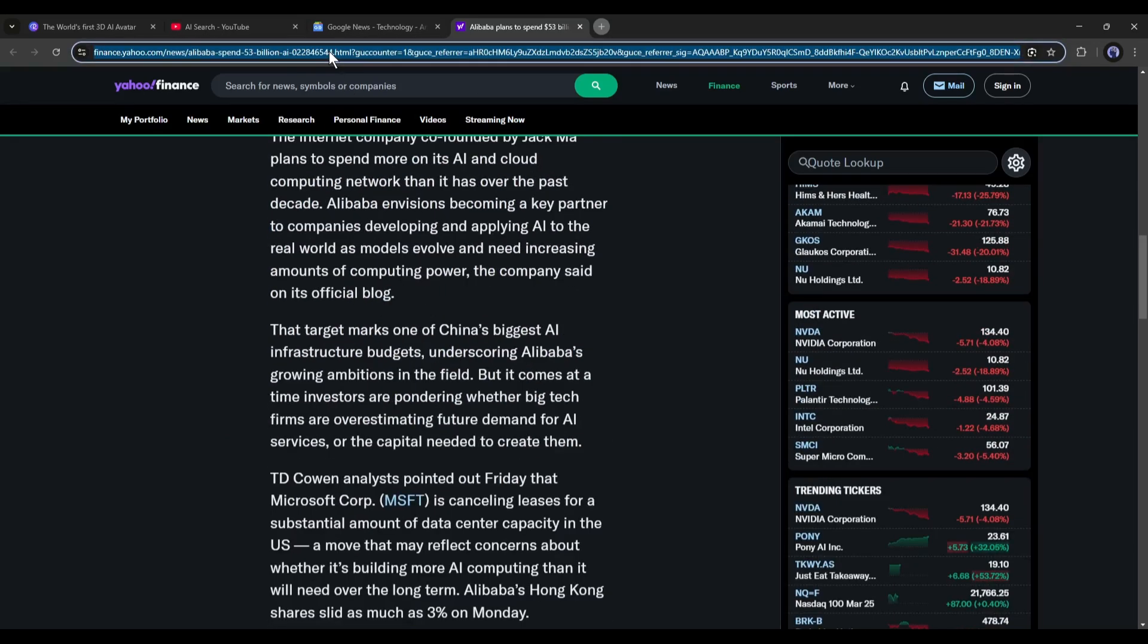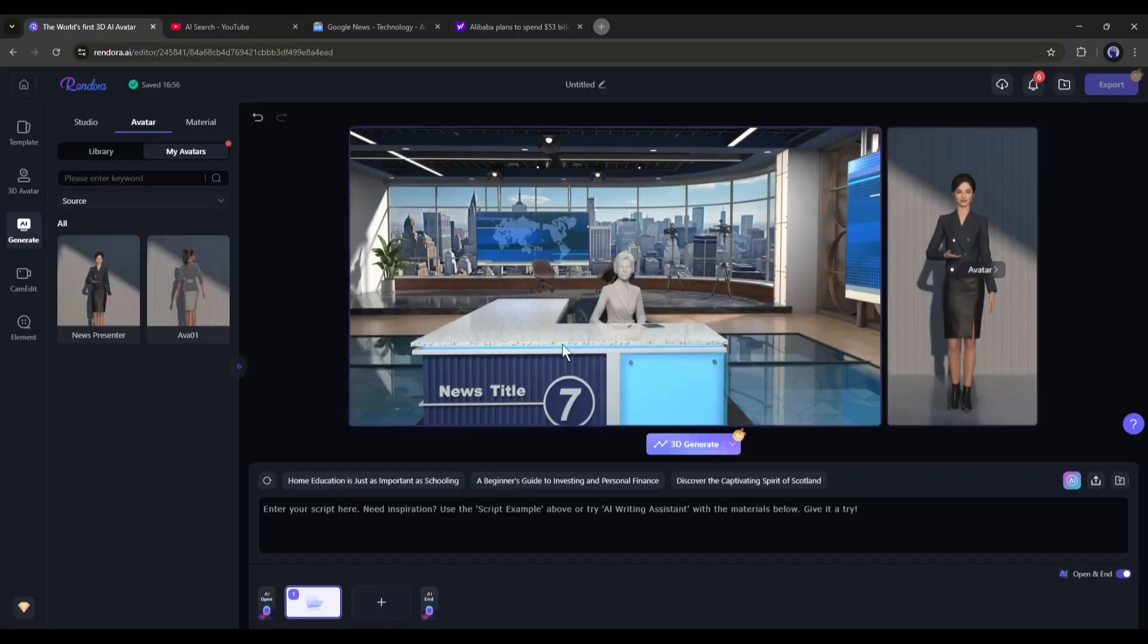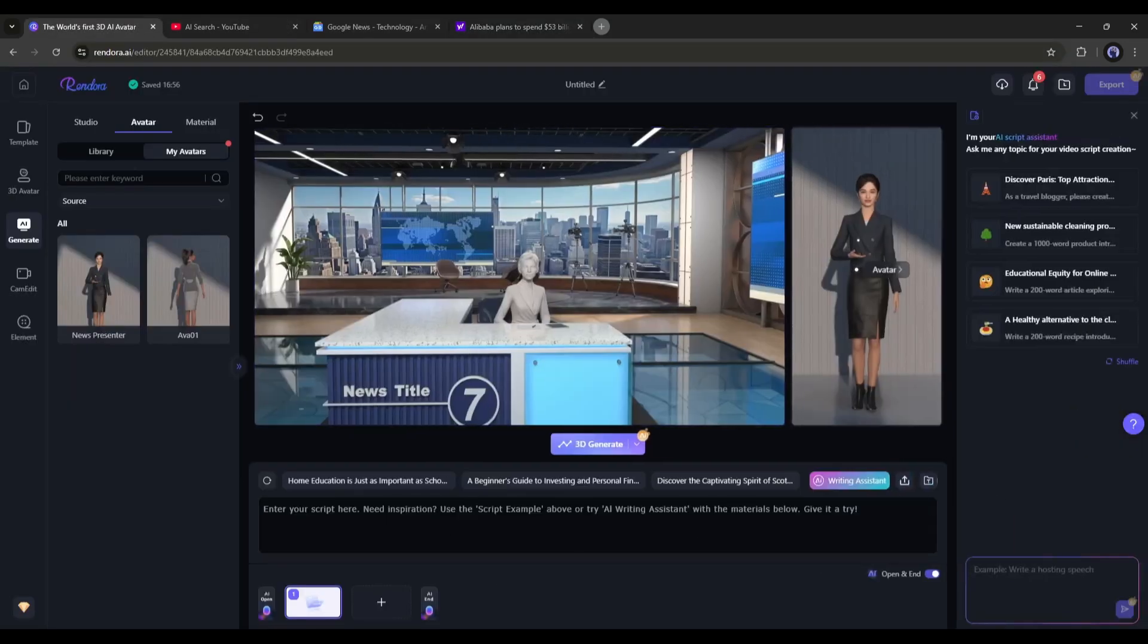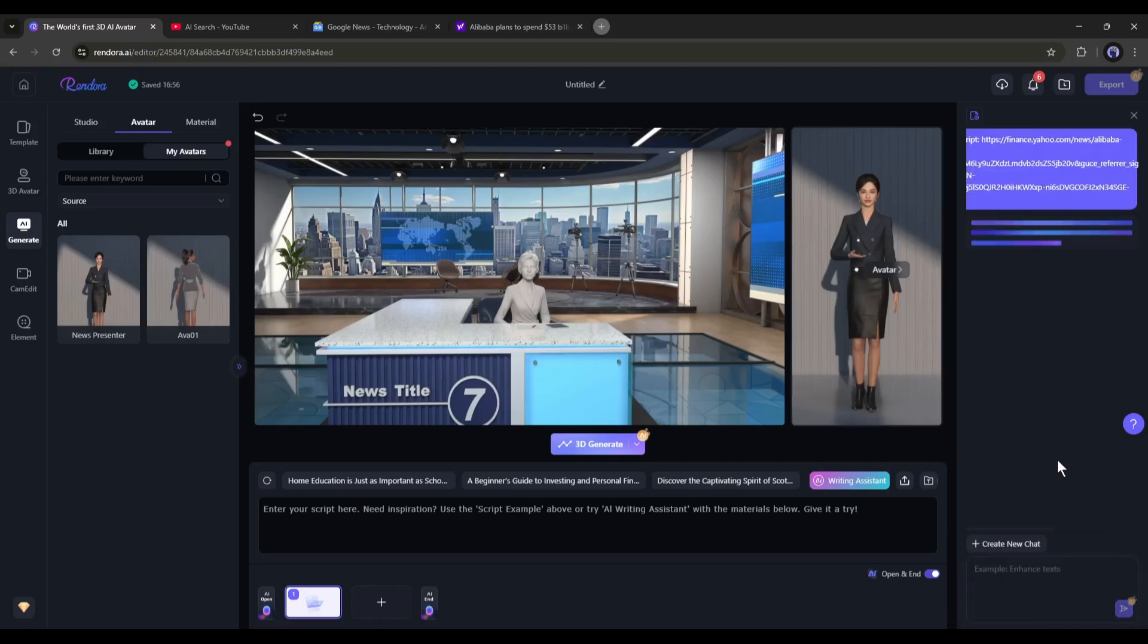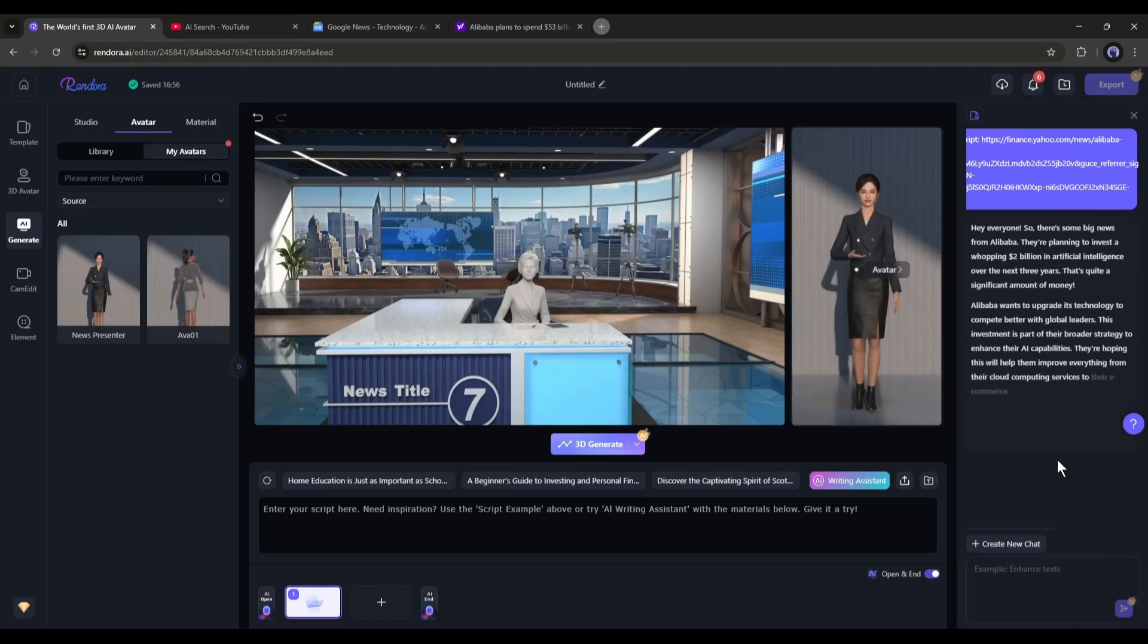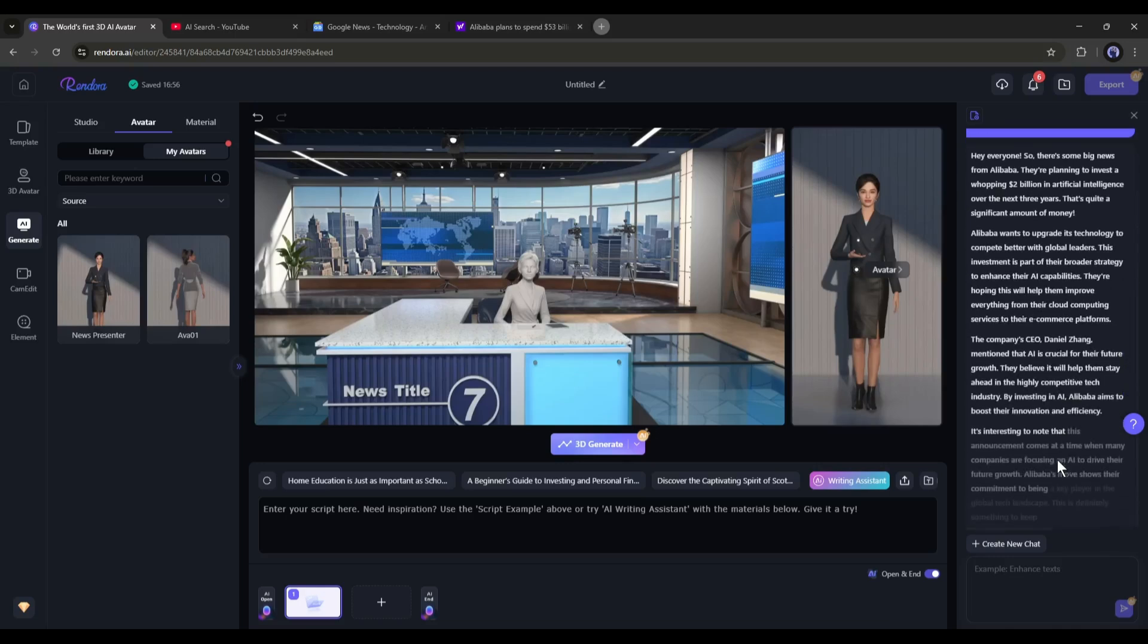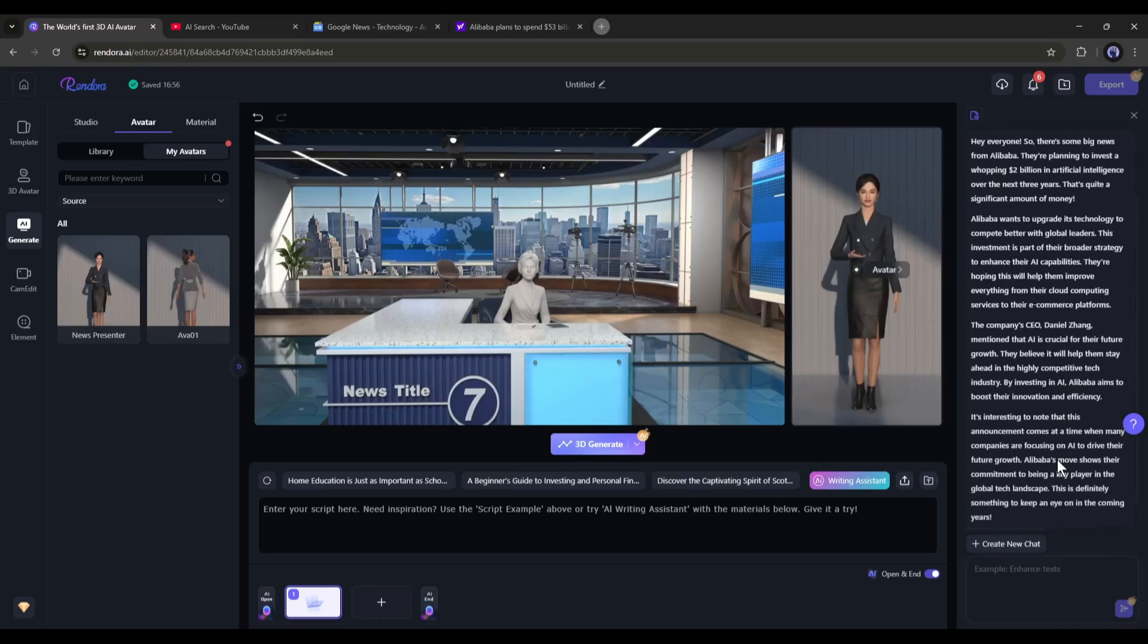To do that, simply copy the article link and come back to Rendora. Now select the AI Writing Assistant tool from here. A new tab will appear. Come to the text box and type. Rewrite the article and paste the link and then hit the Send button. And you can see after analyzing the link, AI is rewriting the article.